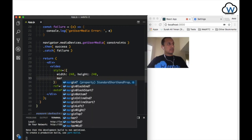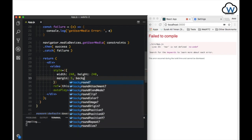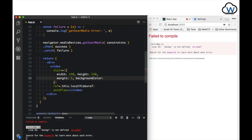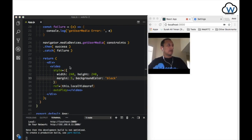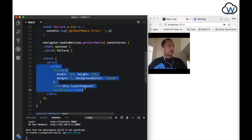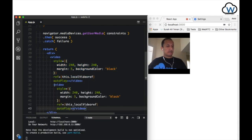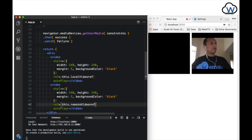Let's add a margin of 5 and background color — make it black. Now we can just go ahead and copy this video tag and use it for the remote video.